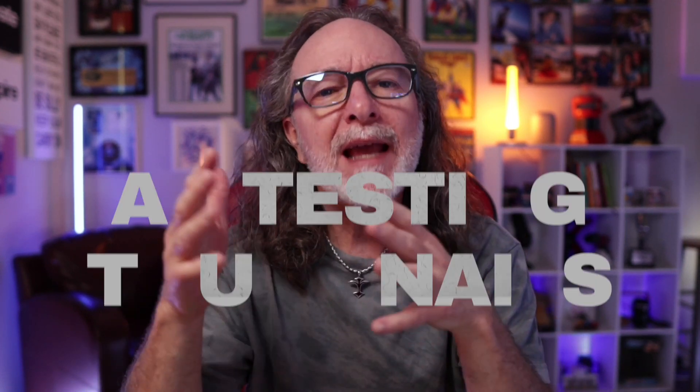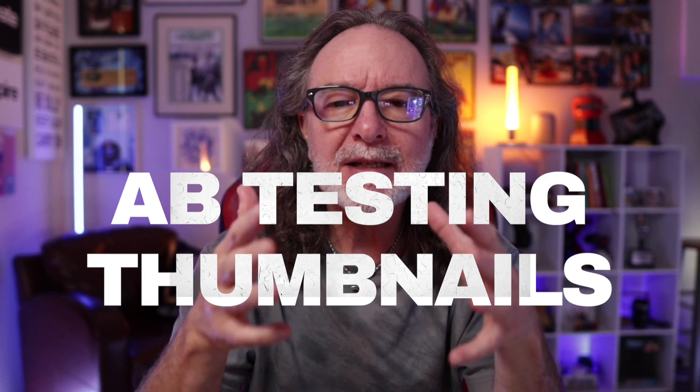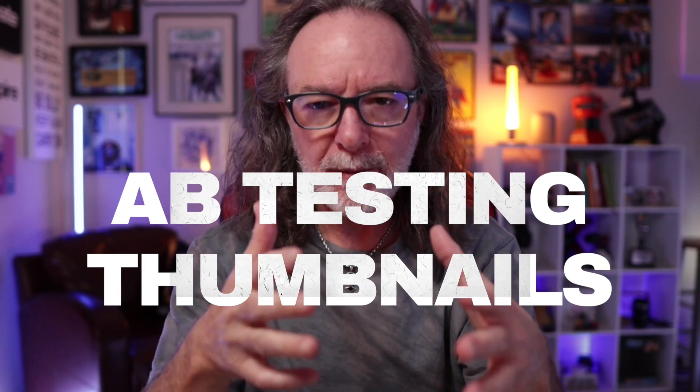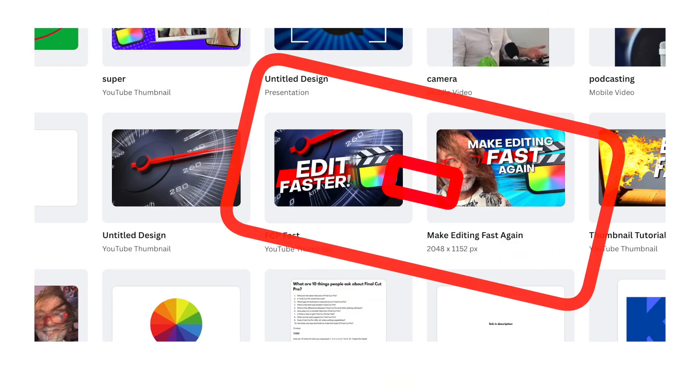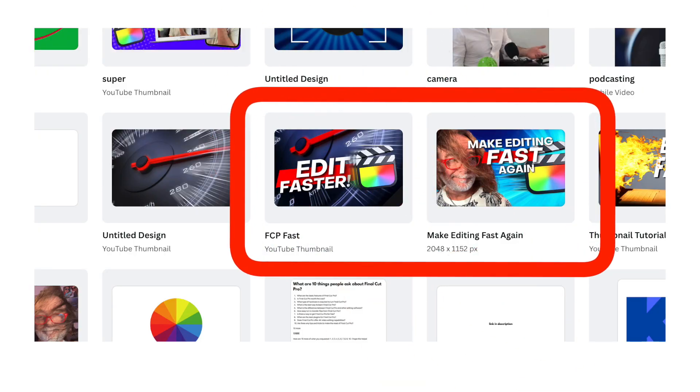So today we're talking about how important your thumbnail can be, specifically A-B testing your thumbnail. You create two thumbnails and you test it. You're not testing it to see what the YouTube algorithm says. You're testing it to see how real people react to it.